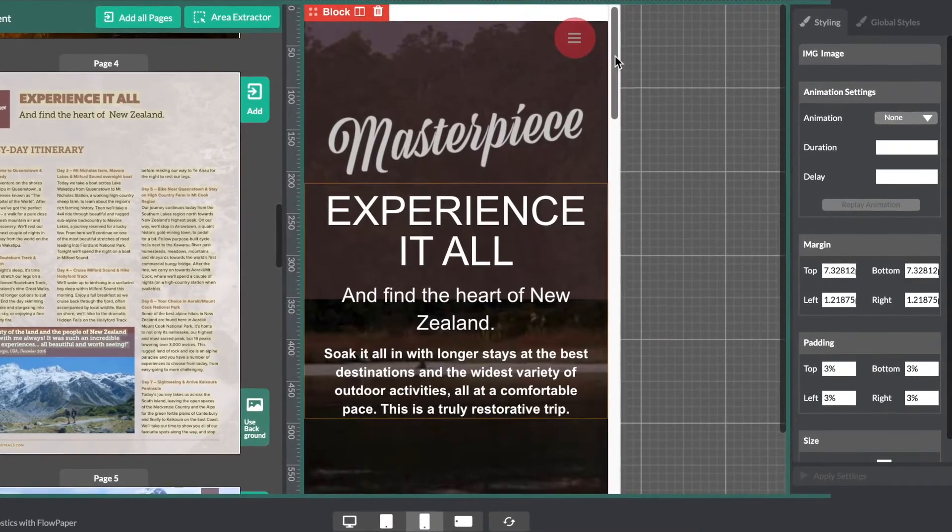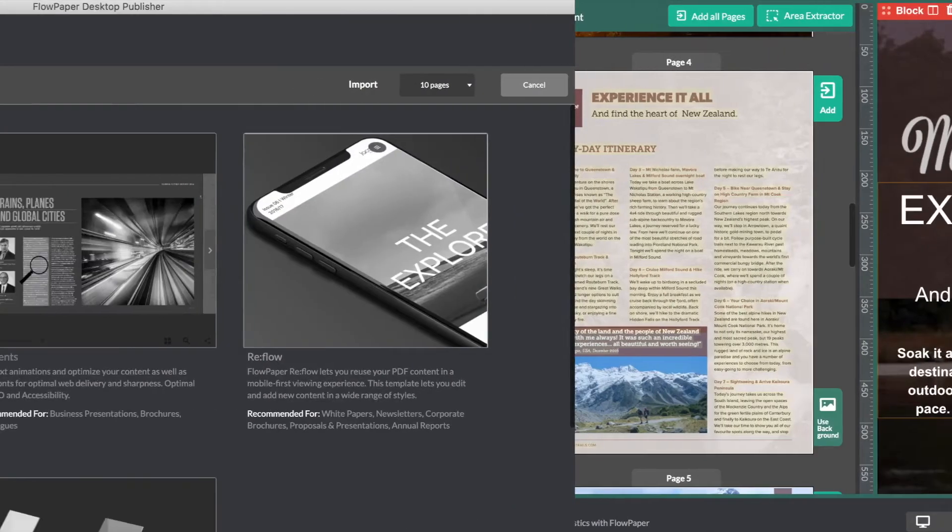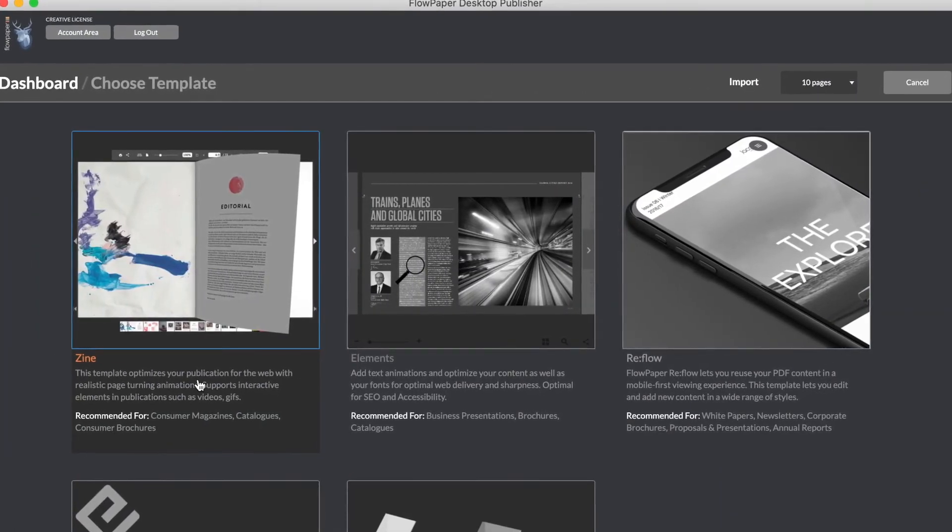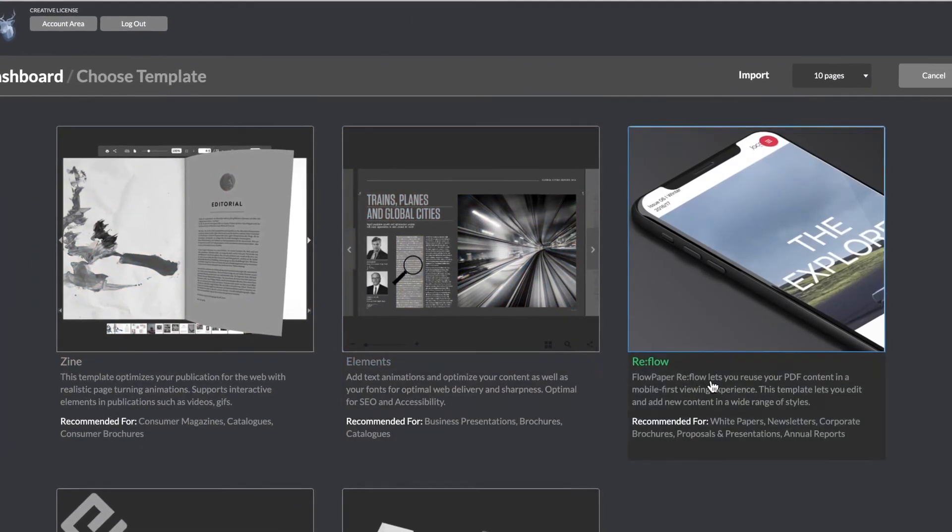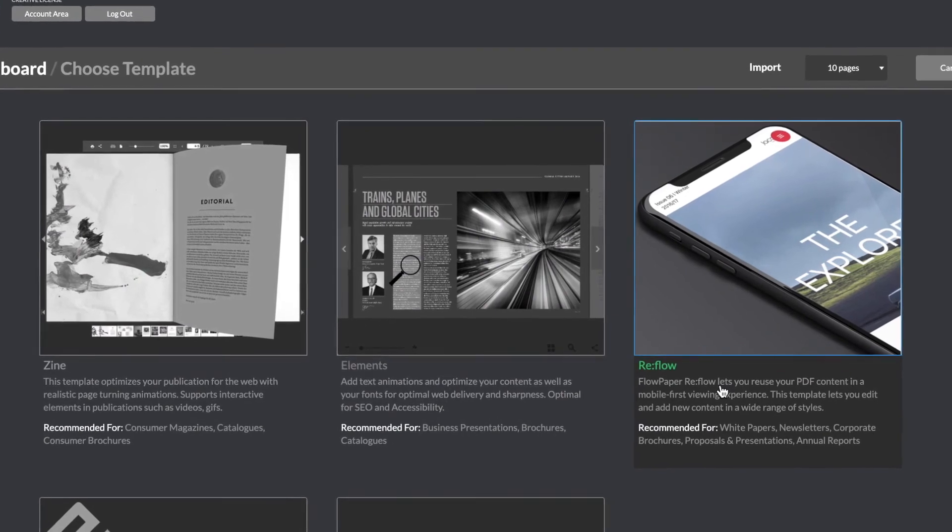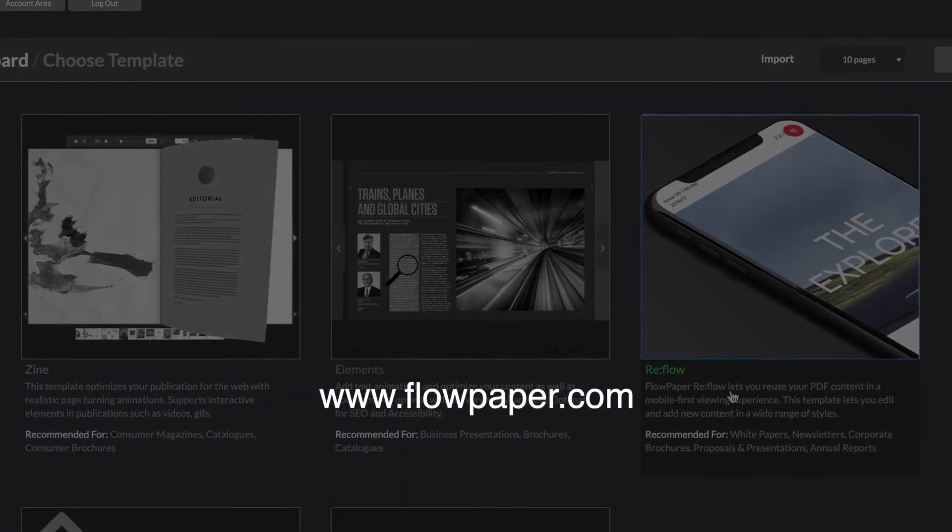And those are our three major templates in Flowpaper. Thanks for watching this Flowpaper tutorial, the difference between Zine, Elements, and Reflow. You can find more tutorials to help you through this process online.